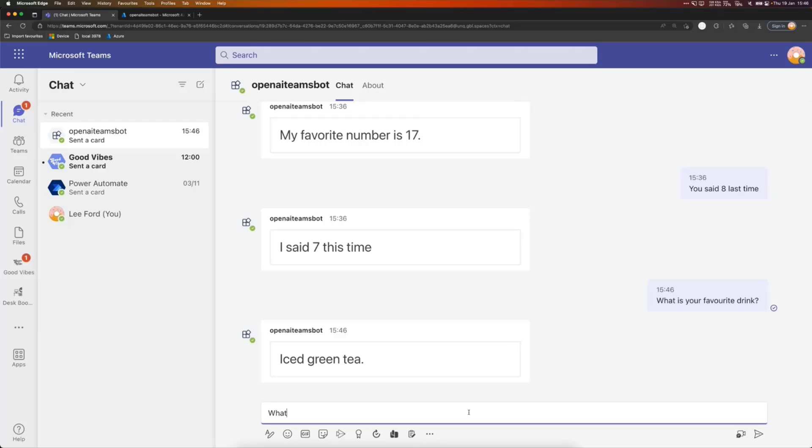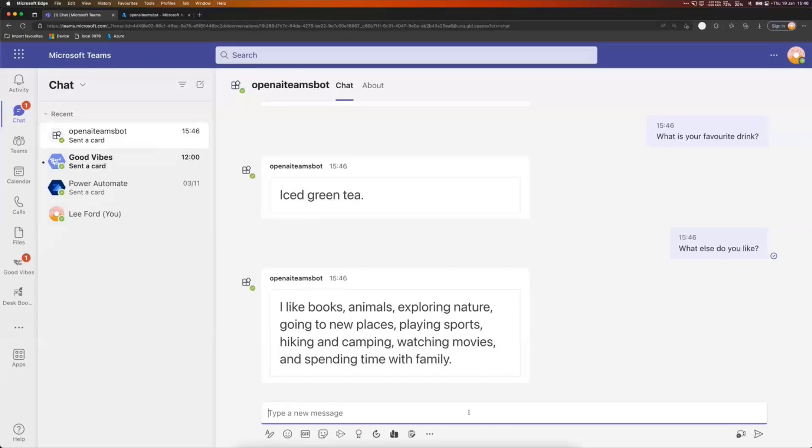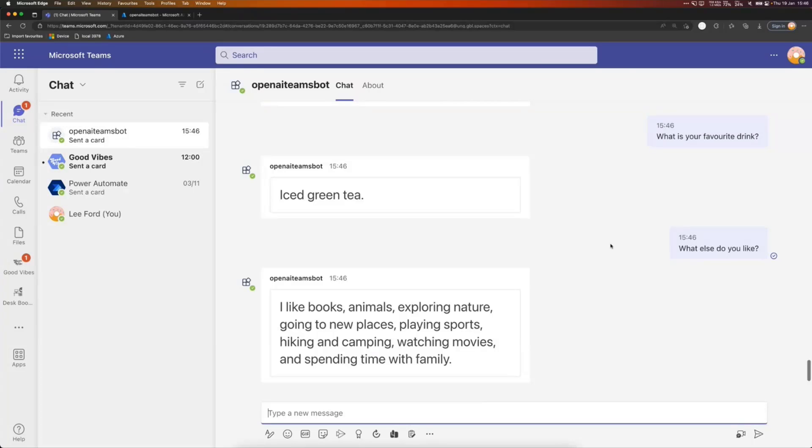What else do you like? And we can ask you another question. And it's going to think about it. I was more about the drink, but okay. You can be a bit more open than that. So there we go. That's what they like.